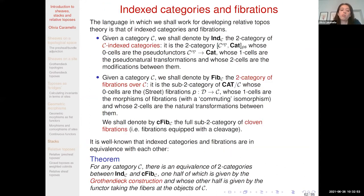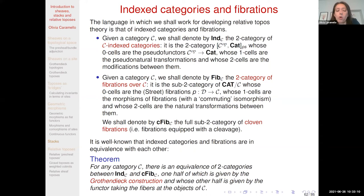Now we are ready to describe our approach for developing topos theory over an arbitrary base topos. All of this, as I mentioned last time, is joint work with my PhD student Ricardo Zanfa. Let us fix the basic definitions.